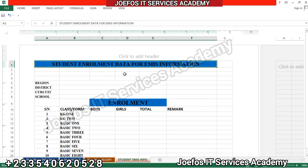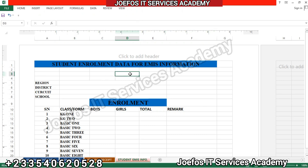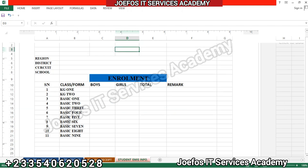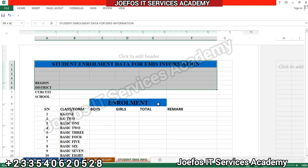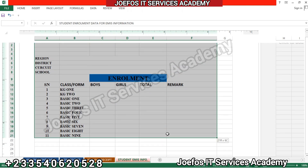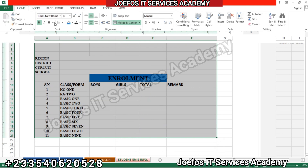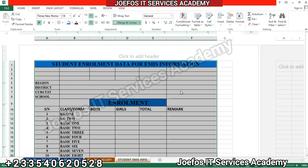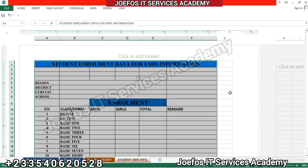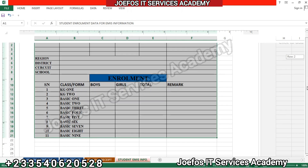The next thing we are going to do is give it borders — we are going to give it all borders. Select all from here to the last end, go to the Home tab, then give it all borders. So we have our enrollment data form here nicely.